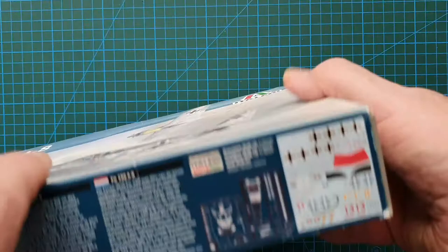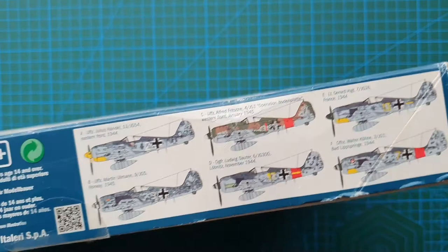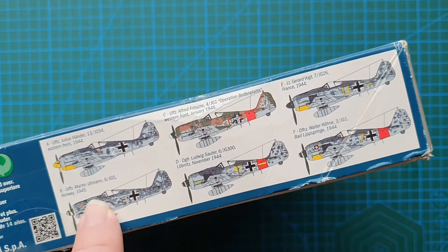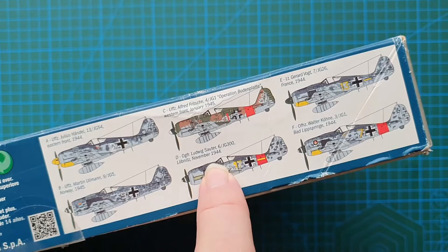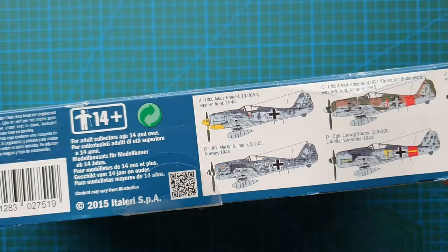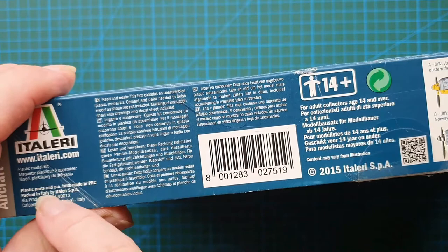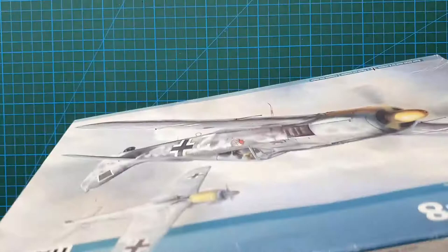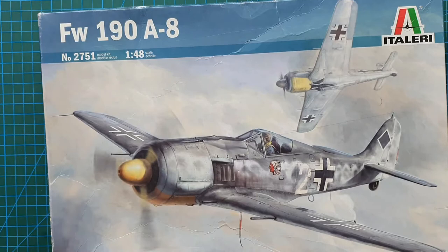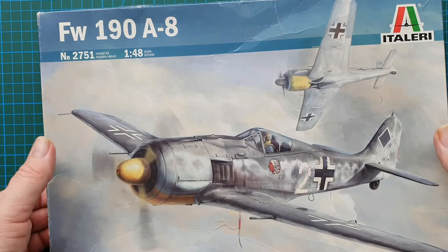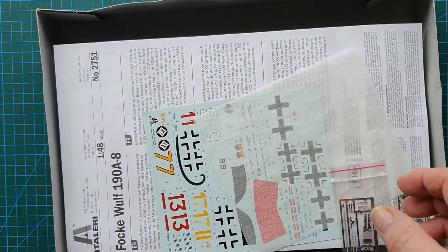There's your six different aircraft: Eastern Front 44, Norway 45, Eastern Front 45, Lubnitz 44, France 44, and Germany 44. That's the six variants. There's the Italeri address, usual warnings, 14 plus, etc. This could be a rebox, and I know it is a rebox from an Italeri kit from 2015, but it could be a rebox of a Dragon kit.